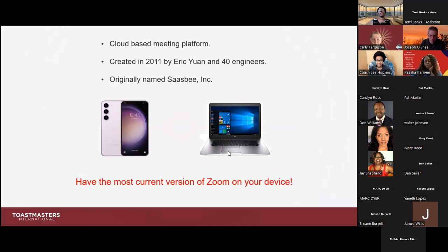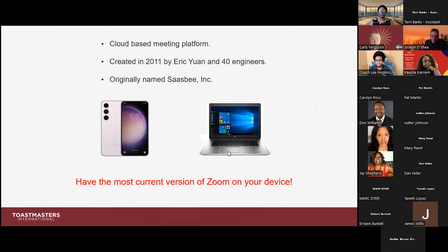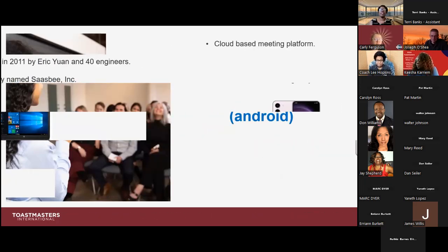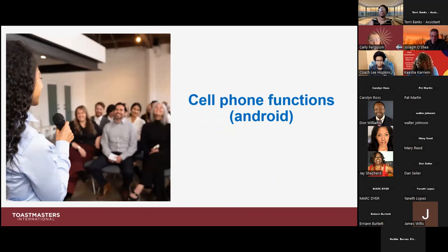One thing you always want to do when it comes to Zoom is make sure you have the most current version on your device. As I was preparing for today's training session, I didn't realize that my Zoom version was outdated until some of the features didn't appear in various portions of the screen. So make sure you have the most current version. Now let's move on to cell phone functions specifically for the Android phone.